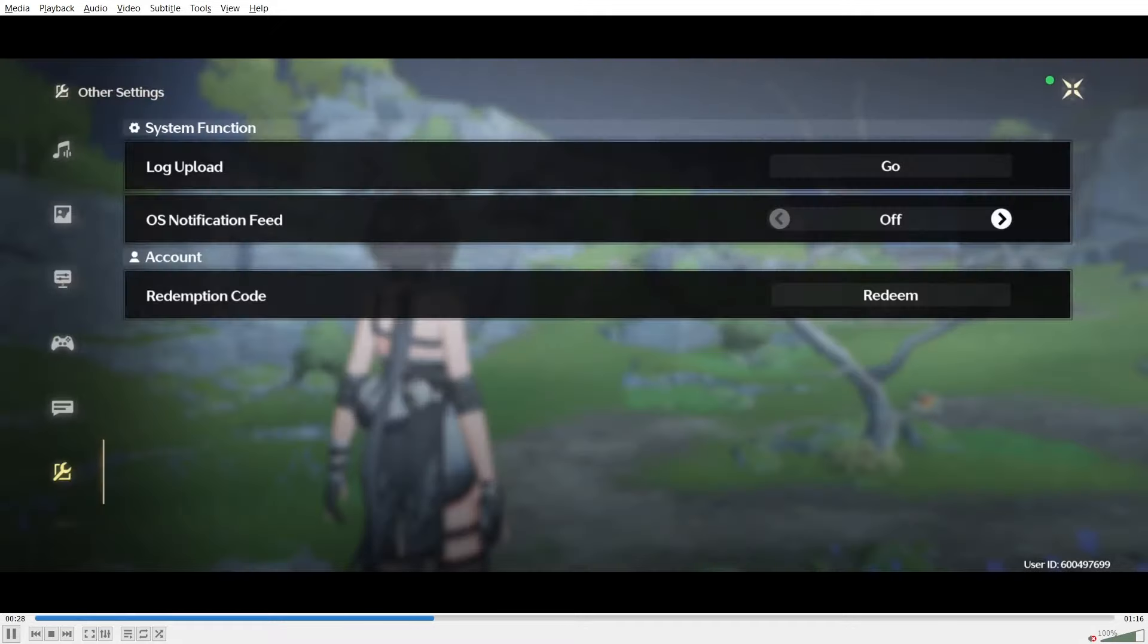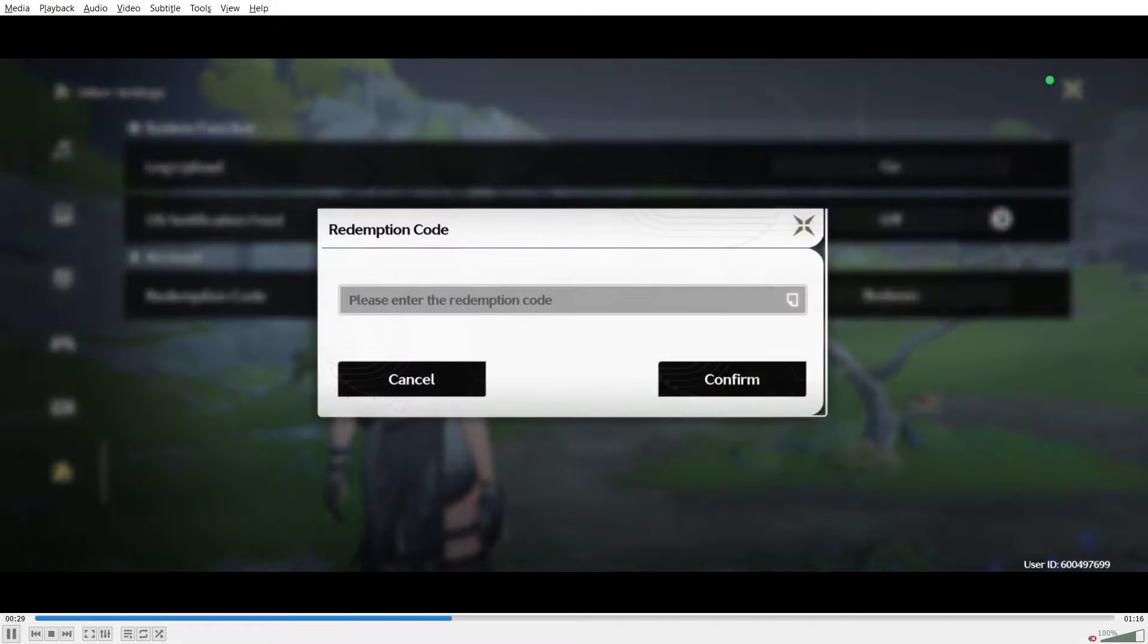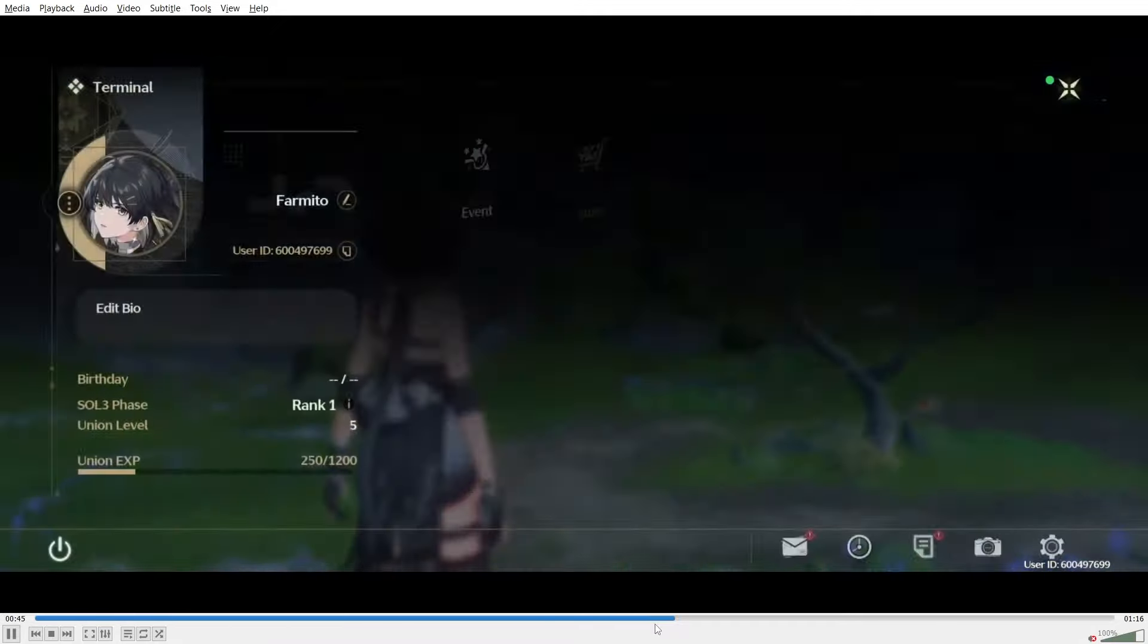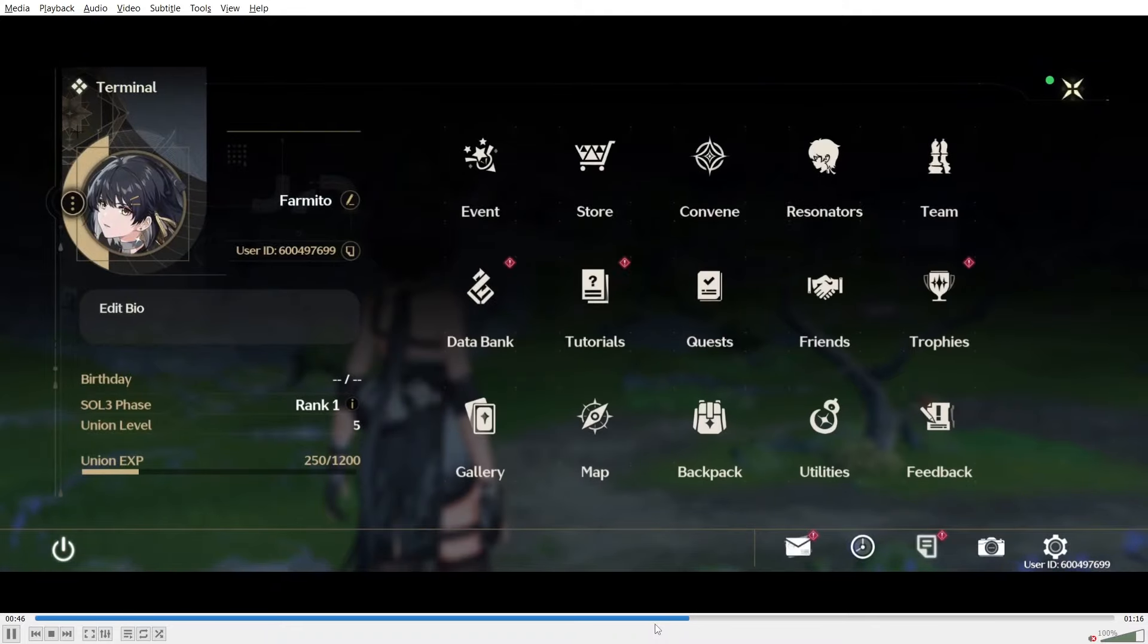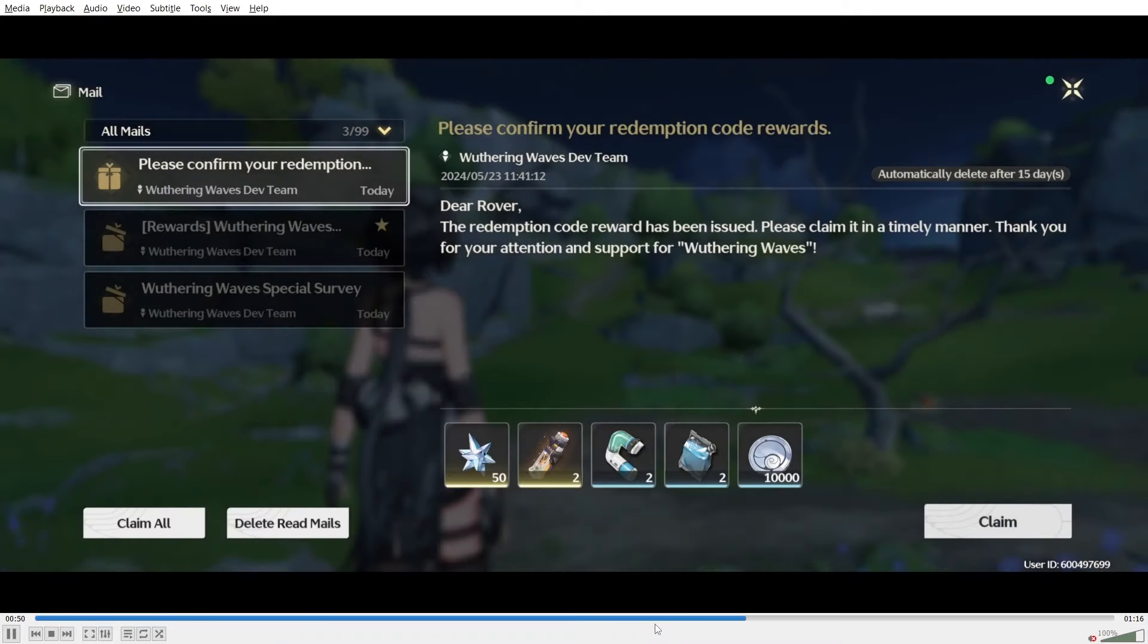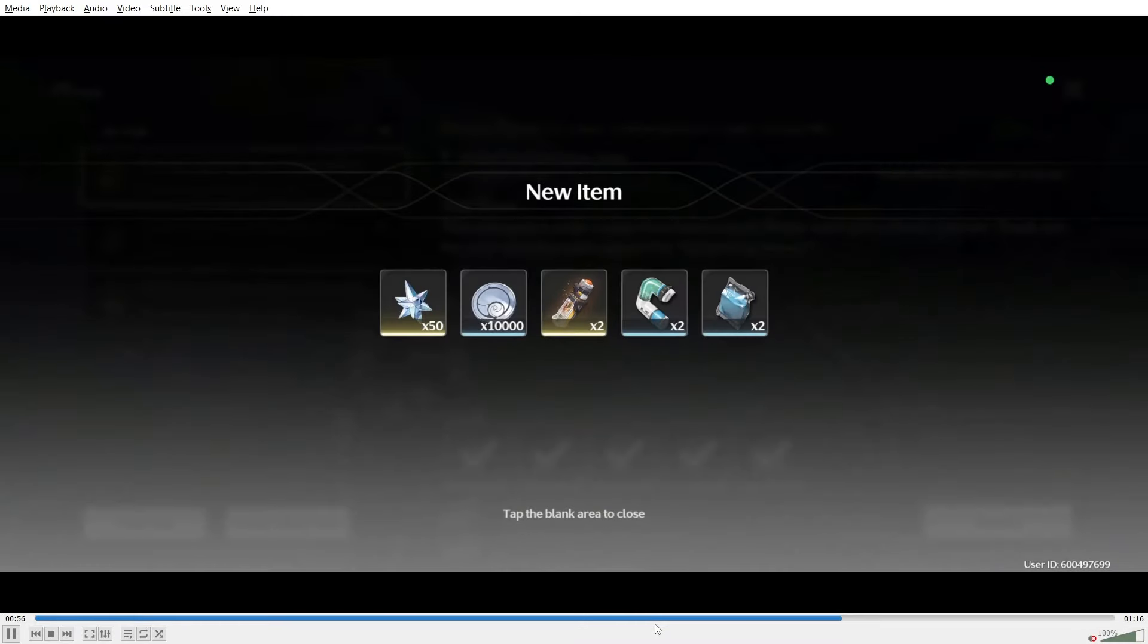The rewards from this code will be sent to your inbox. And yeah, as you can see here, as I go into my inbox, you will see the rewards available in here. 50 astrites, some power-up items, 10,000 credits, nothing too crazy. However, it will help you progress a little bit.